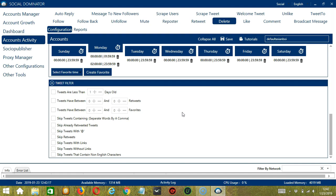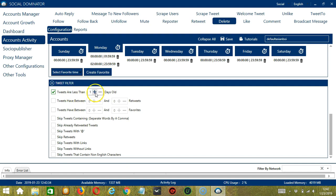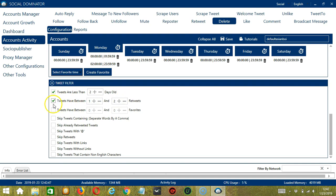The next tool is tweet filter. This allows us to filter the tweets we want to delete on Twitter. You can specify how old the tweets are. Let's say you want to delete tweets that are less than 2 days old. Next, let's say 1 to 2 retweets. You can also specify the number of favorites of the tweet. Let's say 1 to 2 favorites.